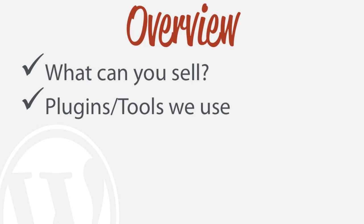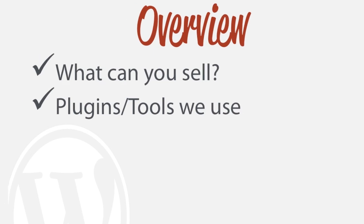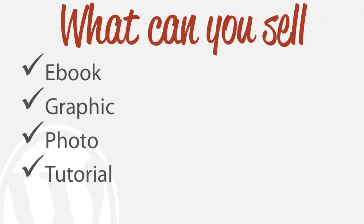What type of plugins will we actually be using and also other tools. So very generally, very briefly, what can you actually sell? Some ideas are ebooks, graphics, photos, or maybe a tutorial that you want to sell.